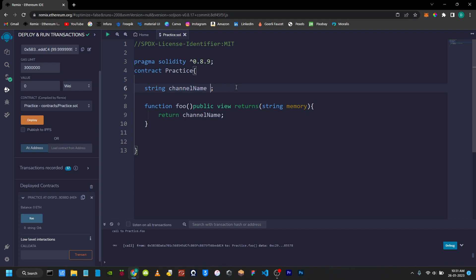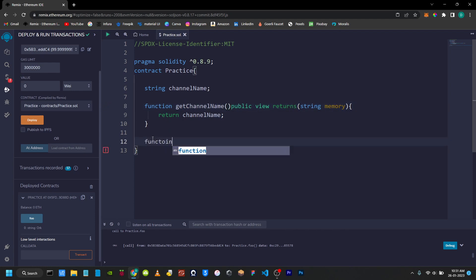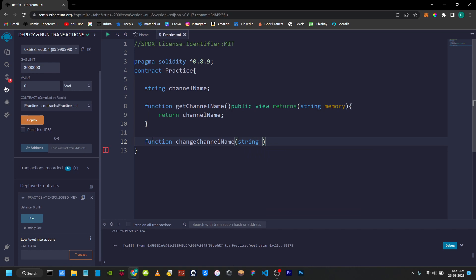Next, I use a function to change the state — that is the channel name. What I will do is the state variable I will not initialize. The function name will be get channel name, and we will create a function: change channel name. Here is one argument — the user change — so string, and this argument name.